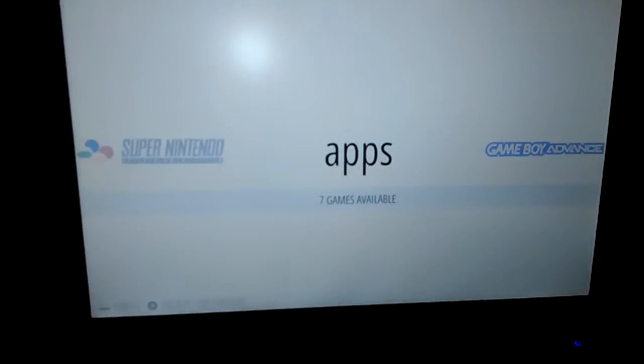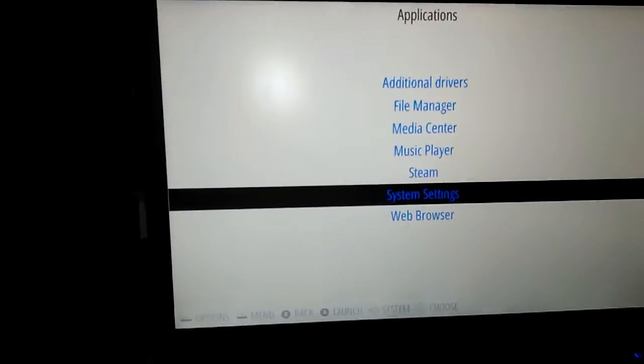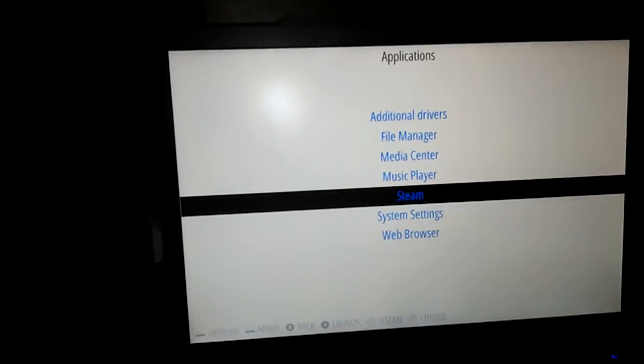The best part about it is when you go to apps, okay, you can actually build. Okay, this computer, this laptop is actually five years old, and you can actually play Steam on this. Okay, look.